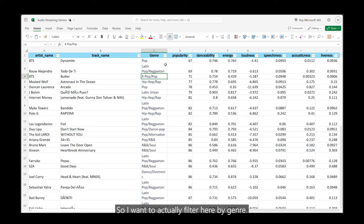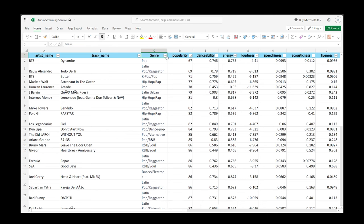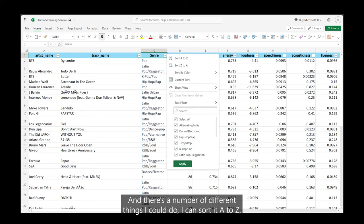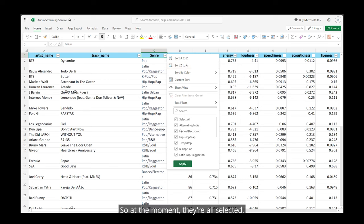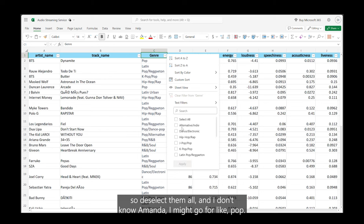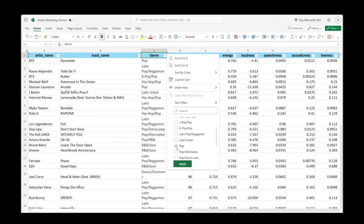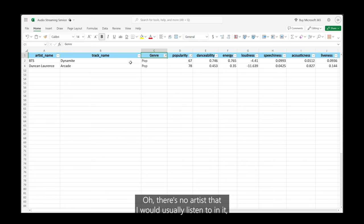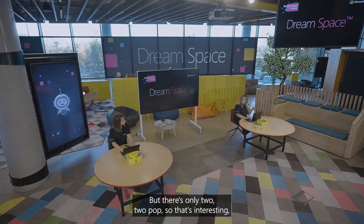I'm going to filter by genre. In the genre column there's a little arrow — I'll click on it. At the moment all genres are selected, so I'll deselect them all and go for pop, because that's my favourite. I want to see if any of my favourite artists are in there. Applying that filter — there are no artists I usually listen to, but they're still popular. There are only two pop songs in the top 50. I actually thought there would have been a lot more, which shows my assumptions were wrong.